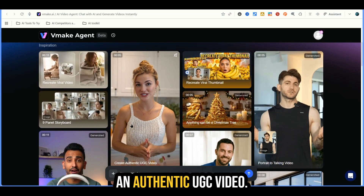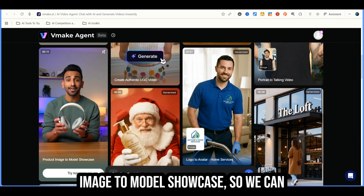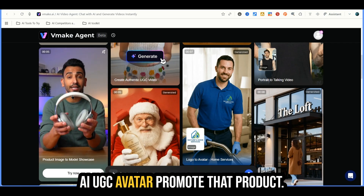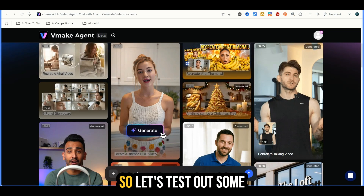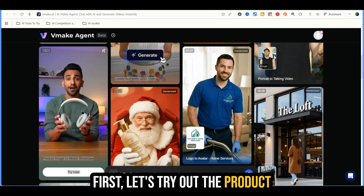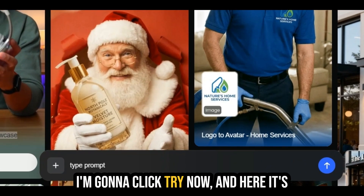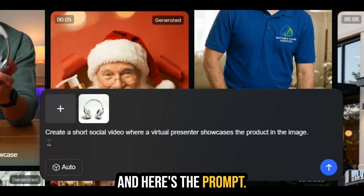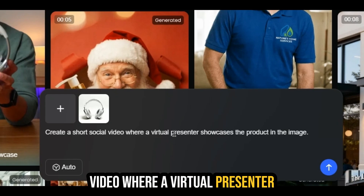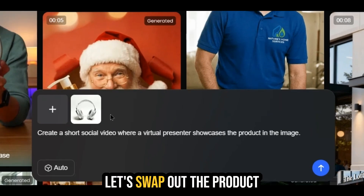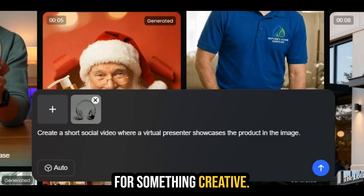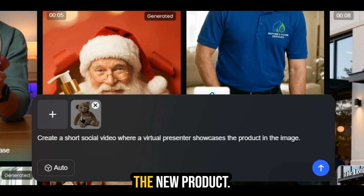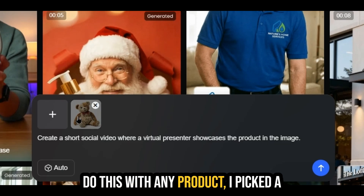For example, we can create an authentic UGC video. We also have the product image to model showcase, so we can use an image of a product and have an AI UGC avatar promote that product. Let's test out some of these features. First, let's try out the product to image model showcase — I'm going to click try now. Here it's got the product image. If you click here, you can add your own product image. Let's swap out the product for something creative — we're going to click the plus and upload our product. I've uploaded the new product just to show you that you can do this with any product.